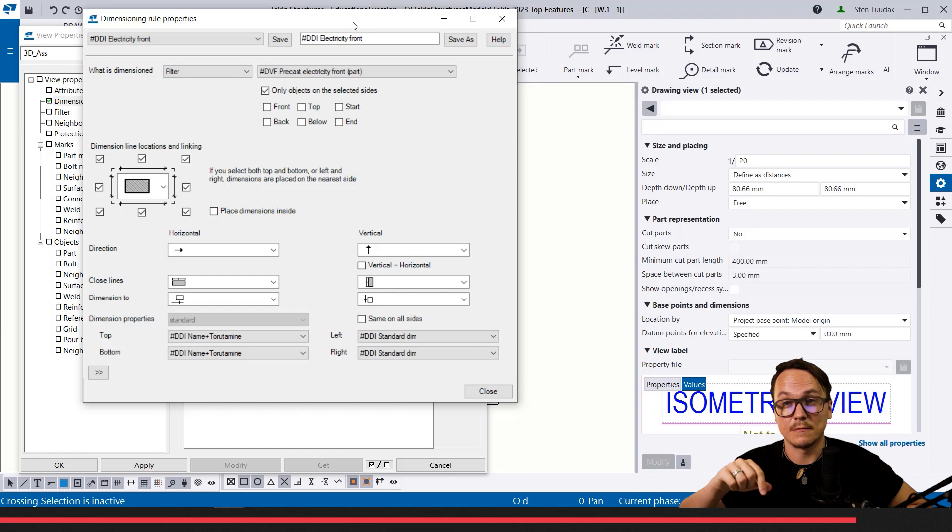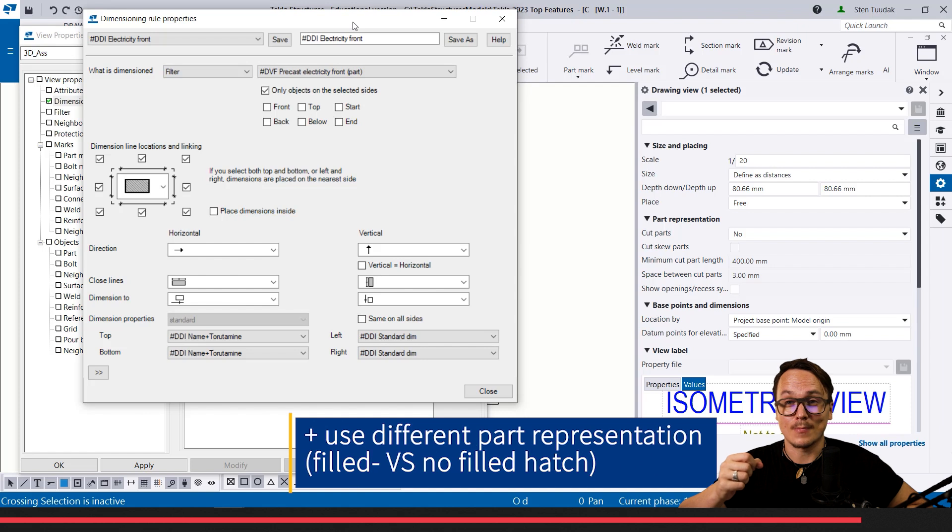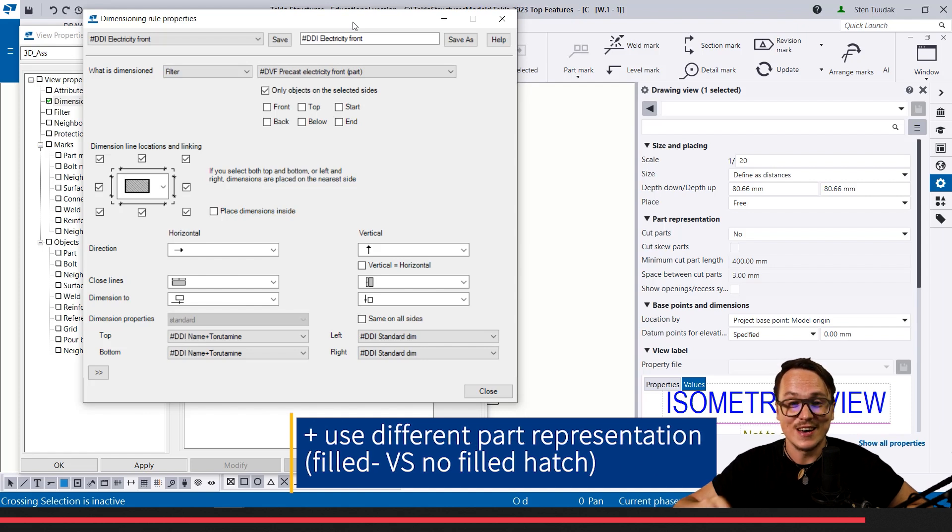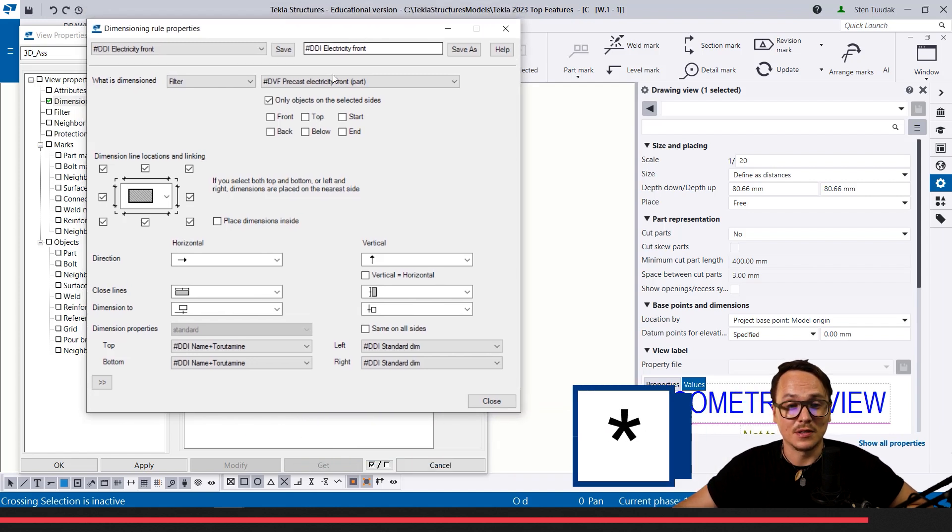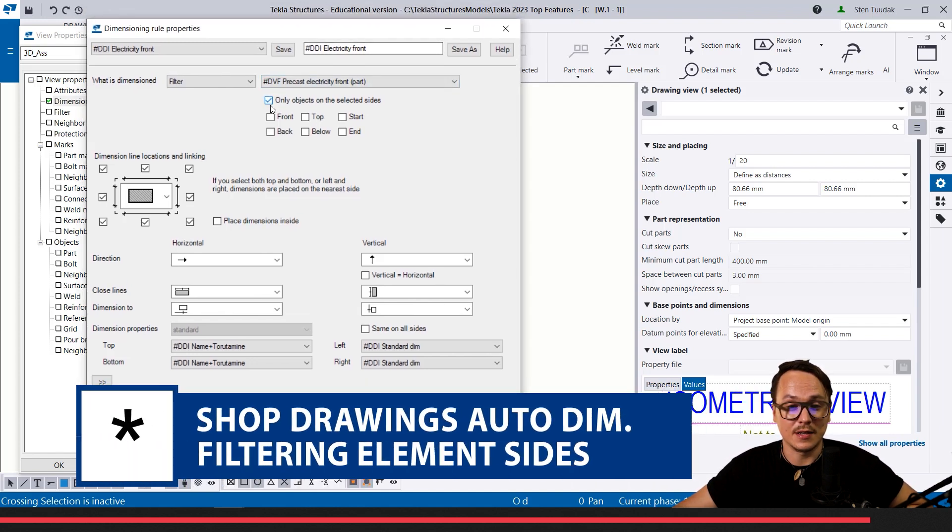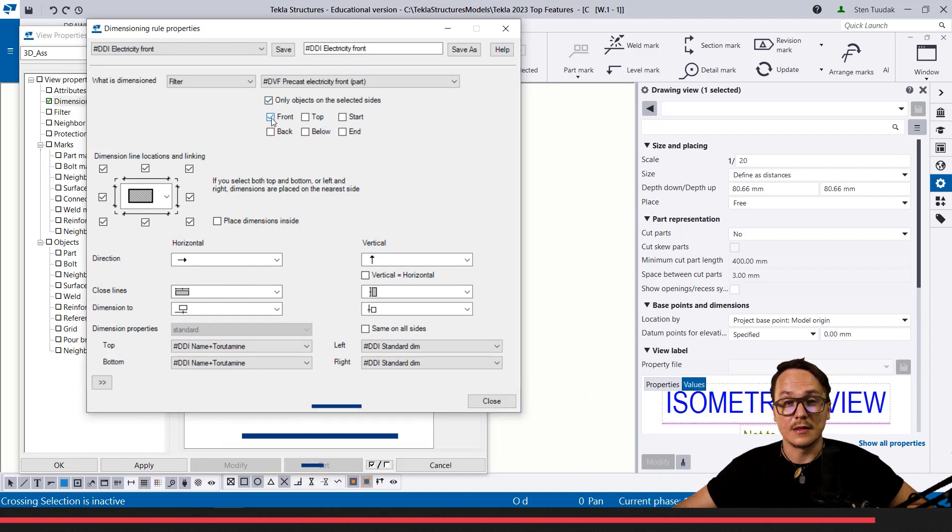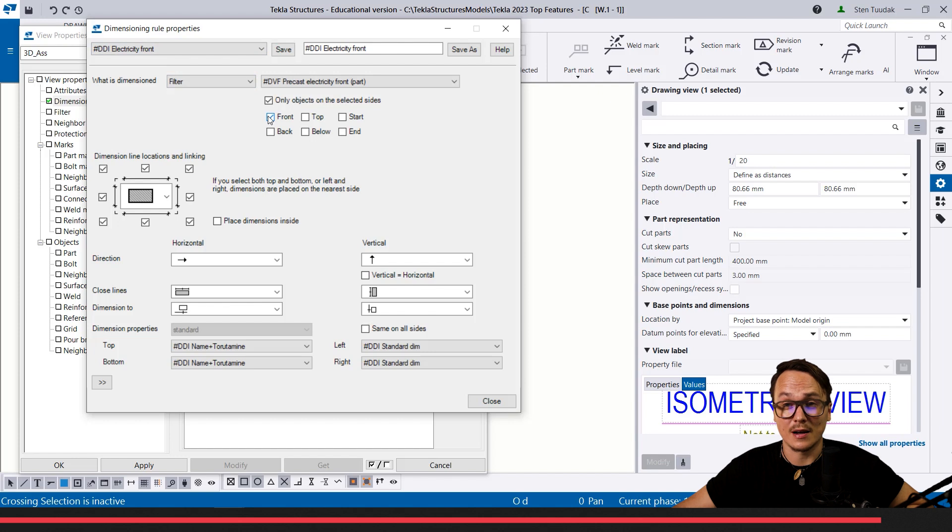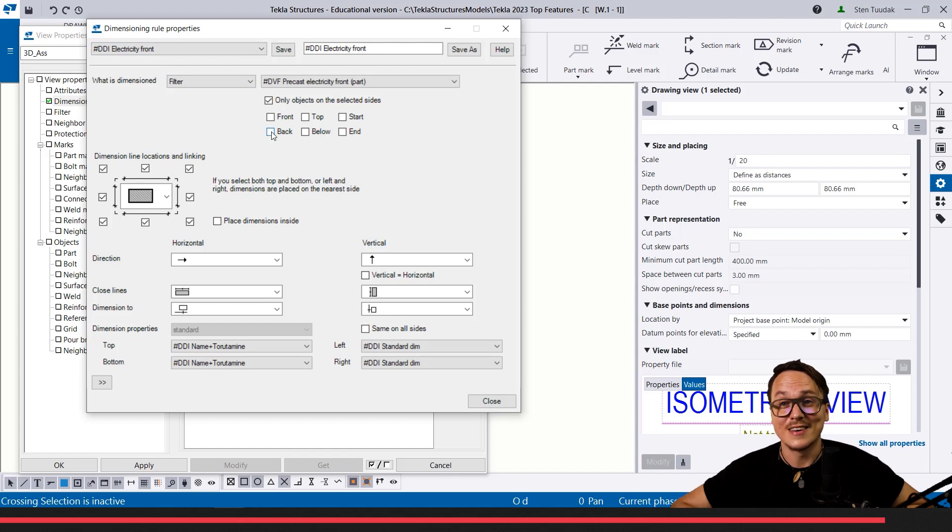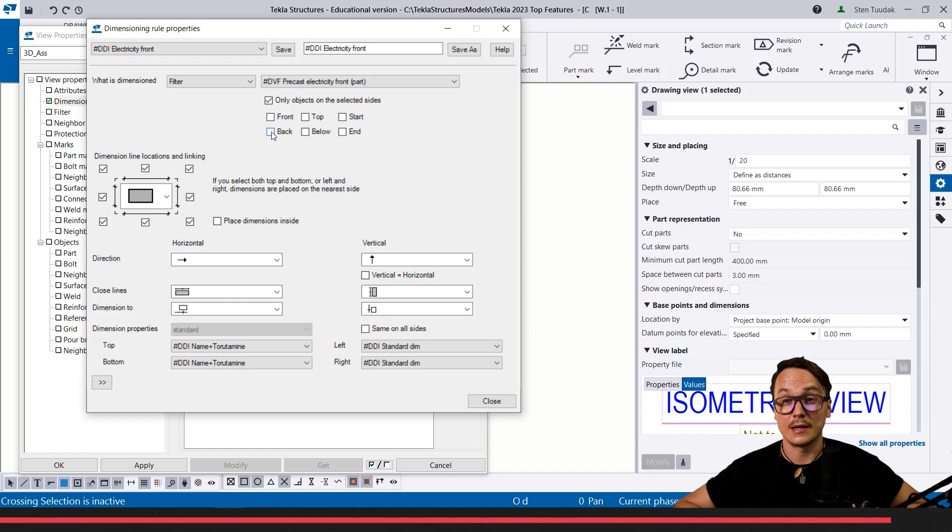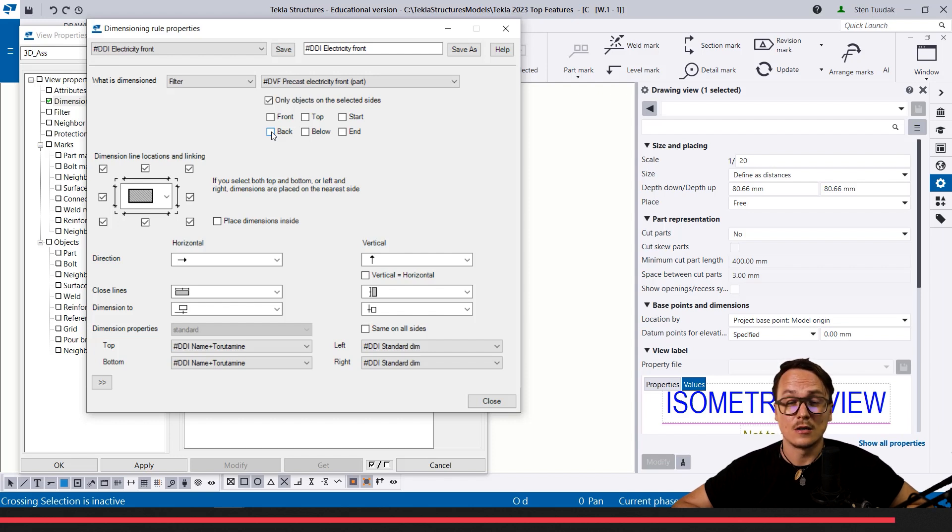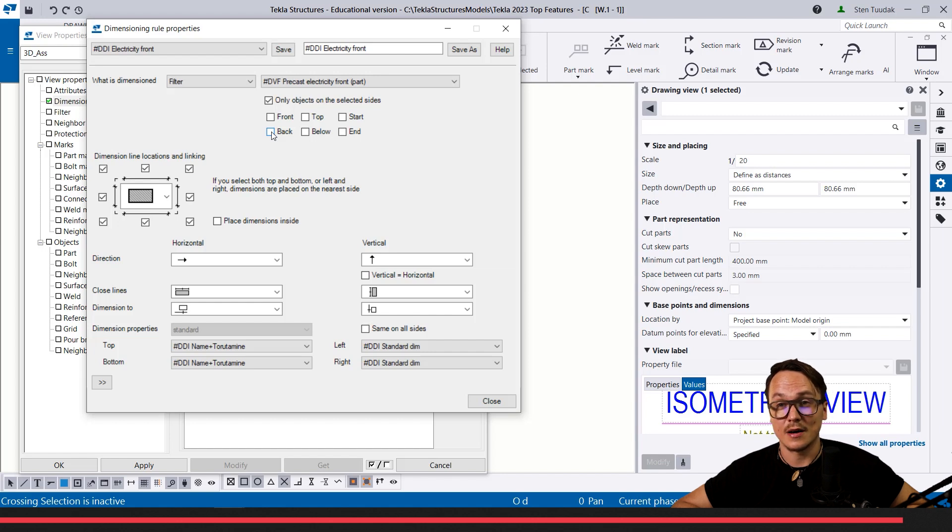Until now I have used user-defined attributes to add this information—is it front or back side—and then we want to give the different dimensions plus give the different tag line to this front and back side of electricity elements. Now there is a new possibility that we can set that objects on the selected side only are shown. We can set here if this filter would work only for the front side of, in this case, electrical elements, or the back side. There are two different filters. In this case, using this feature without setting manually the user-defined attributes, we can easily have different dimensional lines, automatic dimensional lines to our electricity elements on our precast drawings.